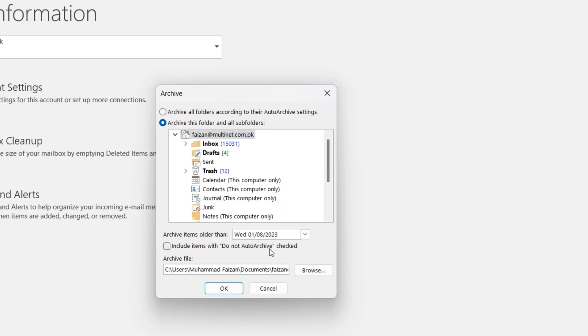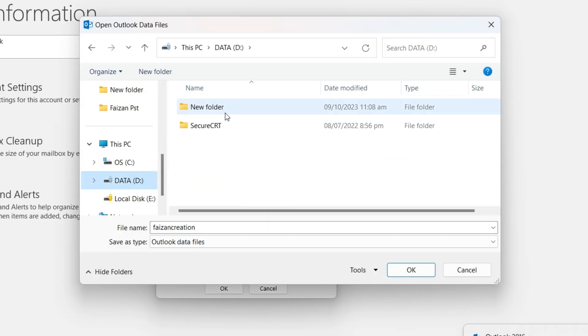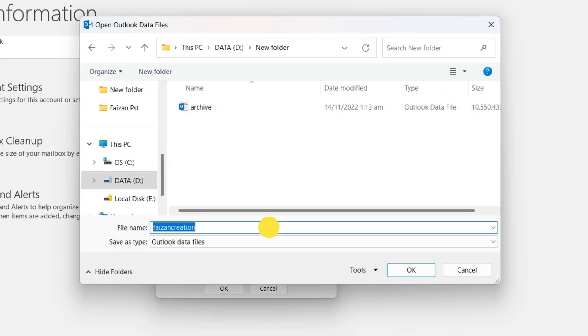Now, pick a date. It's like choosing a playlist for your emails. Everything older than that date gets archived. Nifty, huh?